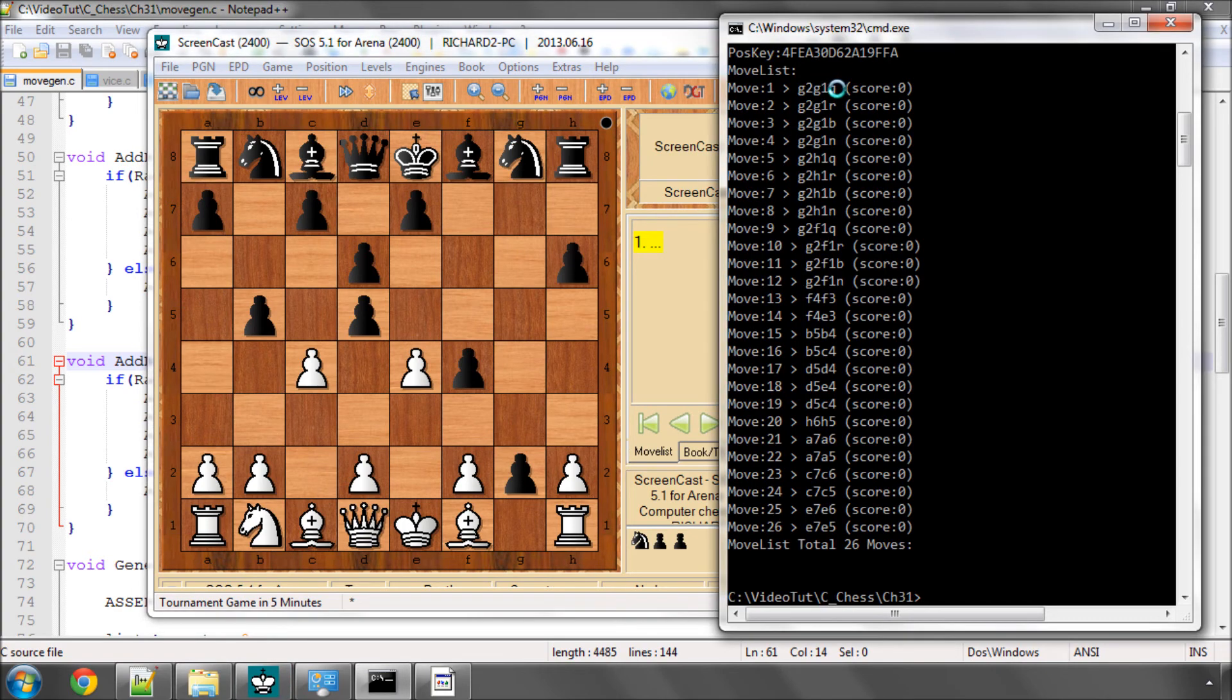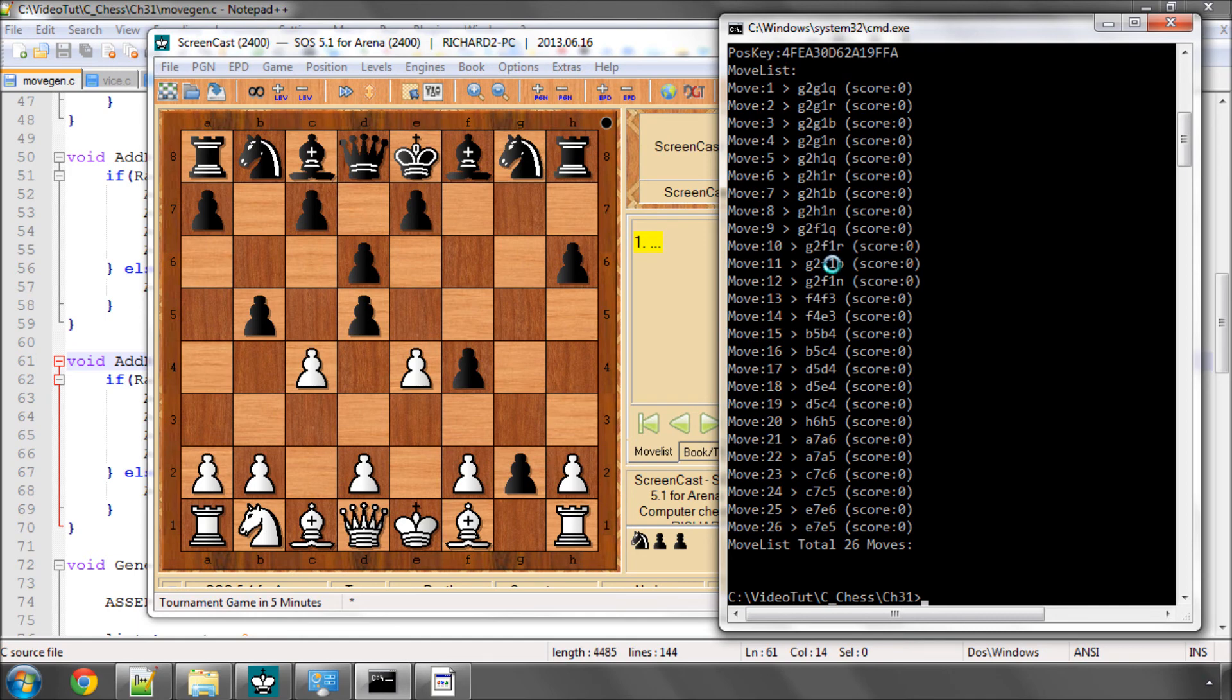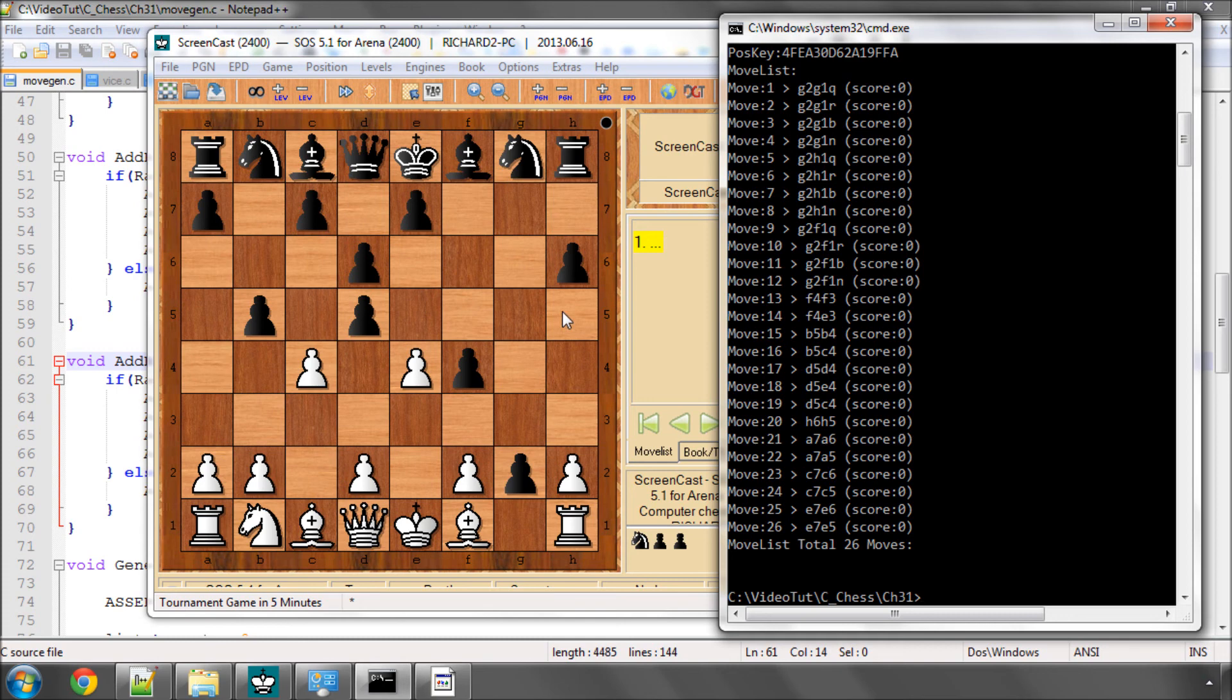So we should have 12 moves for this pawn on g2: 4 going to g1, 4 to h1 with a capture, and 4 to f1 with a capture. Checking the other pawns: f4 to f3, e3, b5 to b4, b5 to c4, d5 to d4 and e4 to c4, h6 to h5, a7 to a6 and a5, and e7 to e6 and e5. Everything's looking relatively okay there so that's the black pawn moves generated.